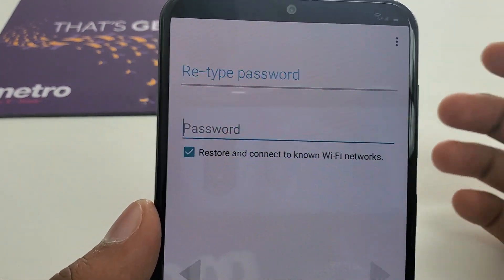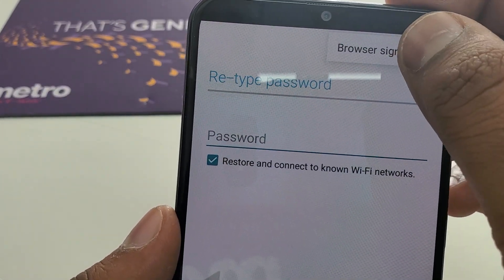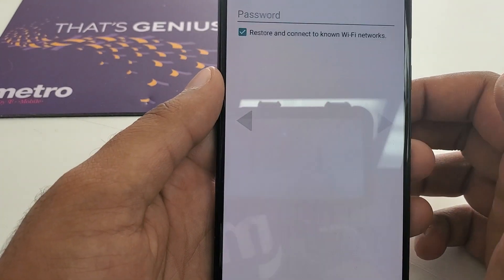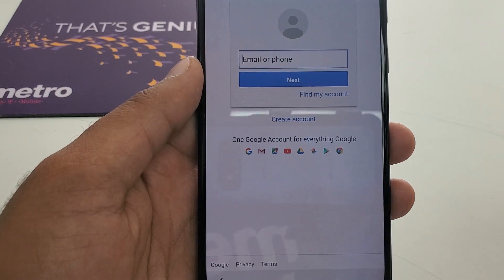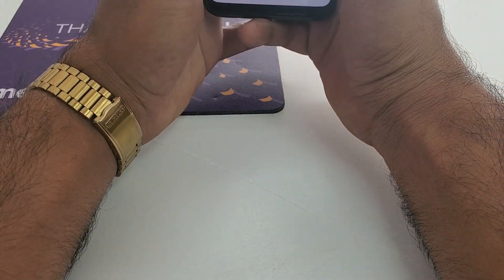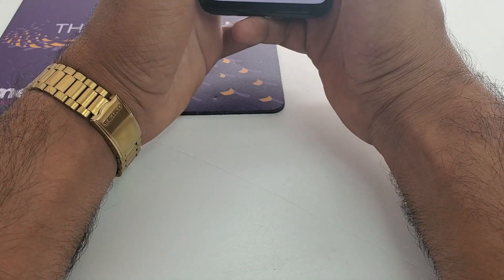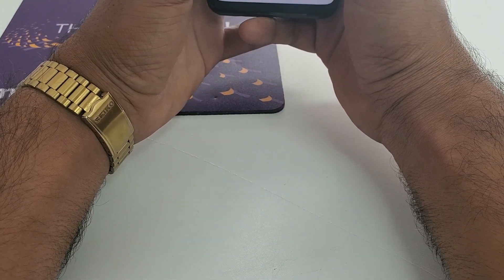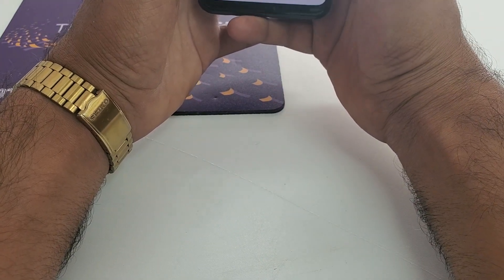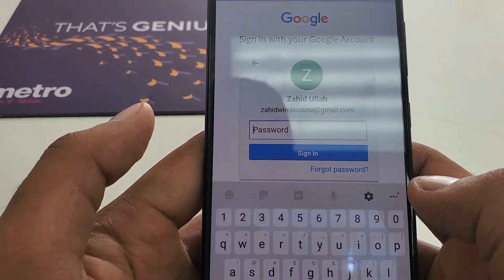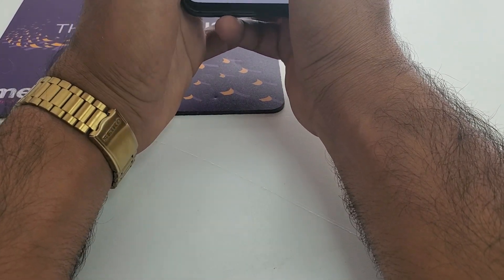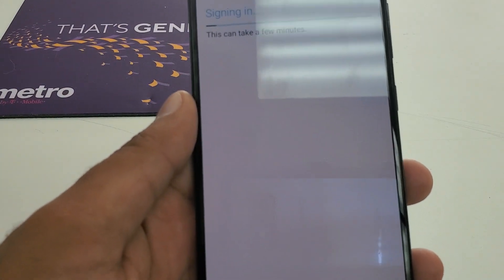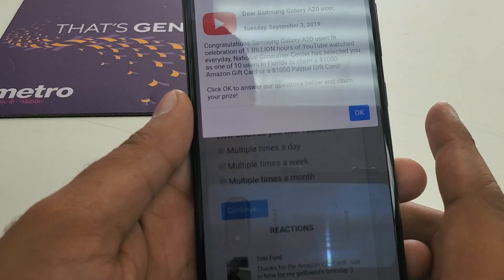Now you will come to a screen with a browser sign-in option — hit OK. Here you are going to put in your new Gmail. Everyone should have a new Gmail. Put in your Gmail address and password. Once you're logged in successfully, we move to the next step.